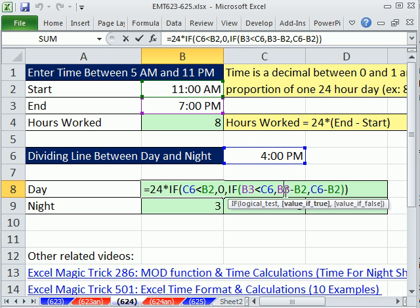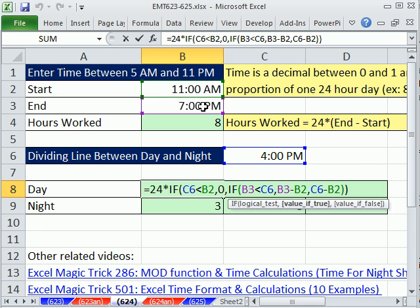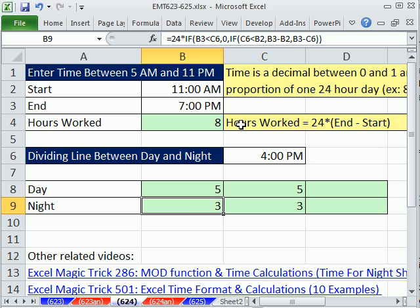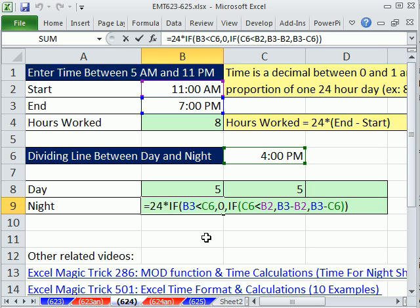That means both of these times are under the hurdle. Then please just do the straight calculation, because this is all going to go into the day, later time minus earlier time. Otherwise, the only other possibility is that they're straddling the hurdle. So then for the day, we do our calculation we just did a minute ago, the hurdle minus the begin time. Now let's look at the formula for night.